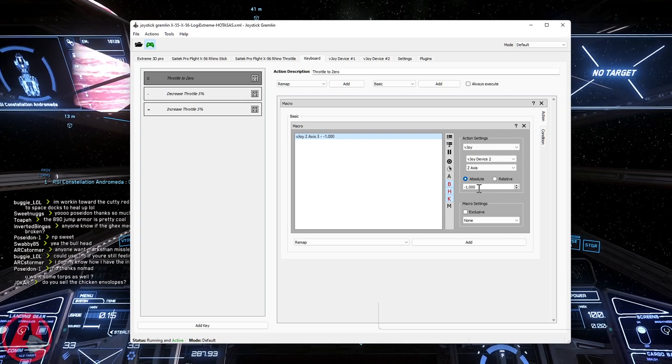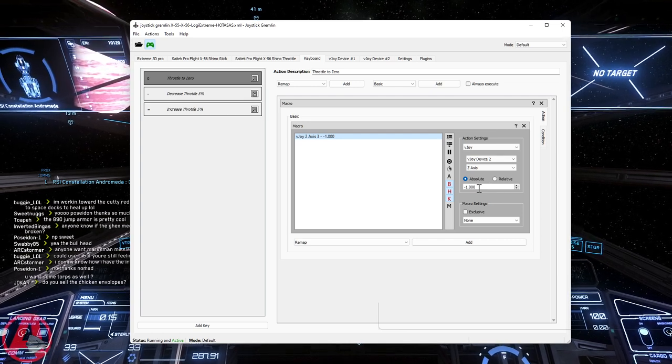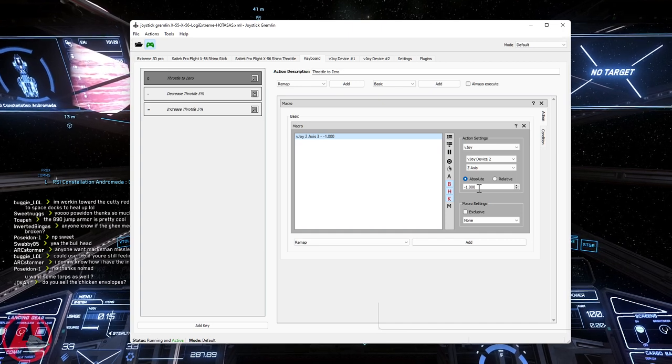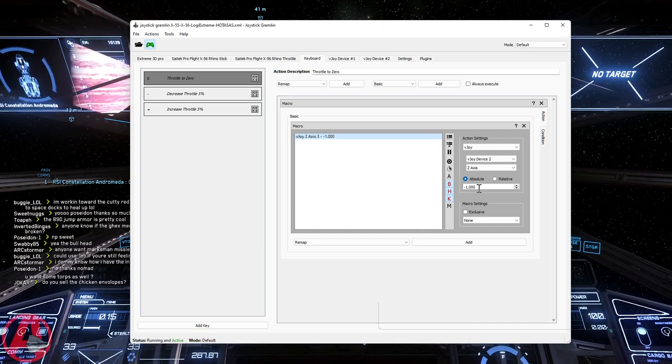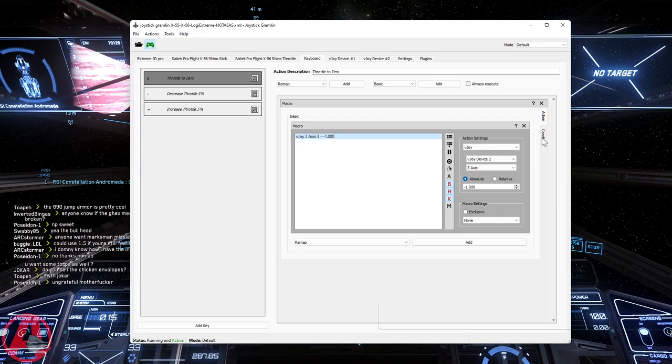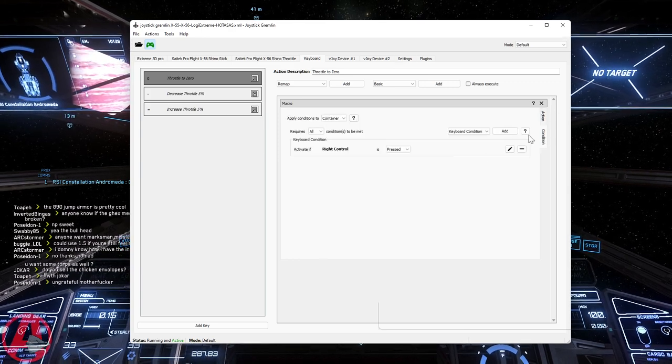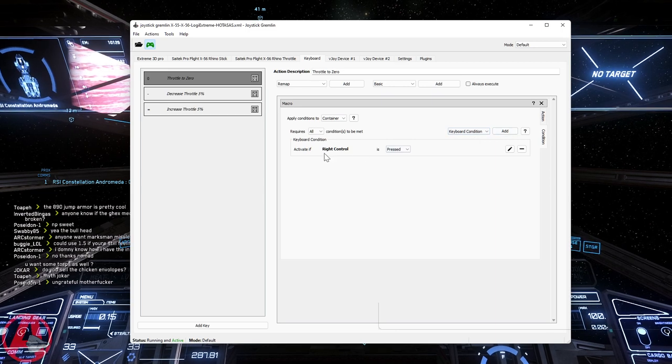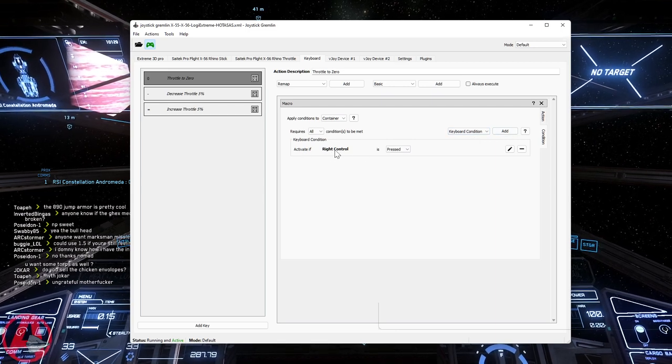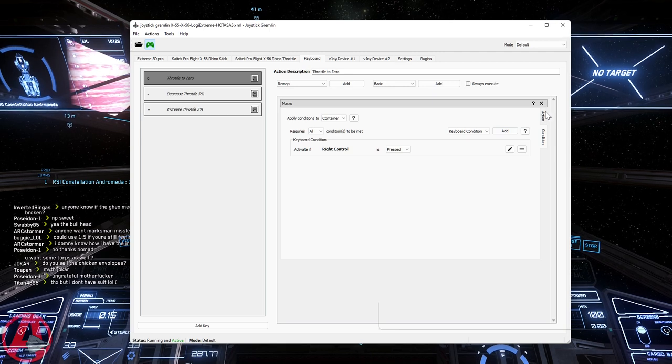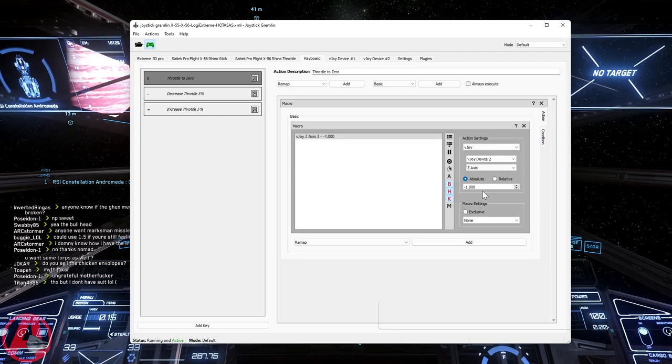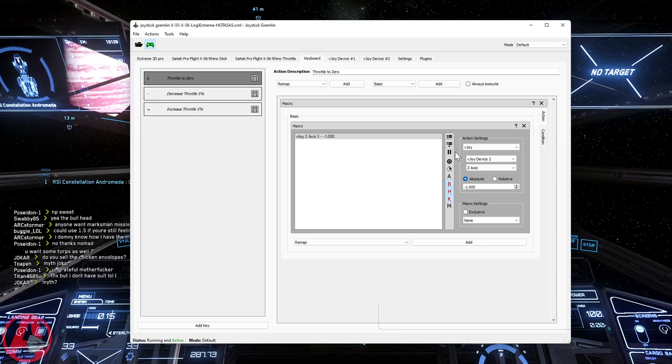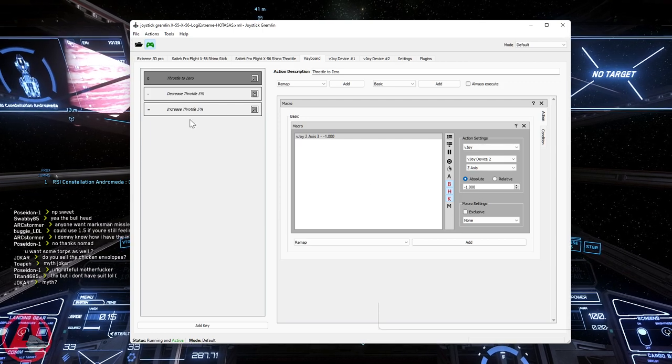And I selected absolute. So this is the absolute setting on the axis. And minus one. That's what Joystick Kremlin uses as minus one to plus one. So zero is at 50%. And then to get the control part of things, I added a condition, a keyboard condition, where I said right control has to be pressed. So control zero set the Z-axis to minus one, which is zero.